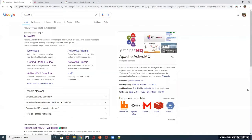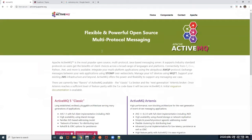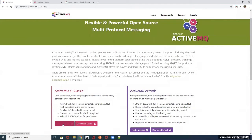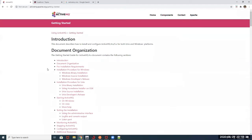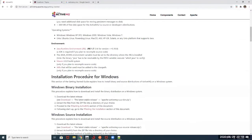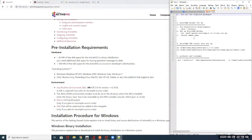Hey guys, welcome to this session on how to set up ActiveMQ on a Linux machine. If you want to understand what ActiveMQ is, you can go on Google and type ActiveMQ — there is nice documentation available. On the getting started page, it is very well explained what steps to follow to get ActiveMQ installed. We are going to do this installation in four steps.